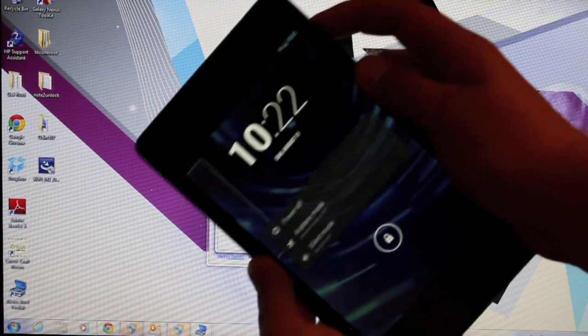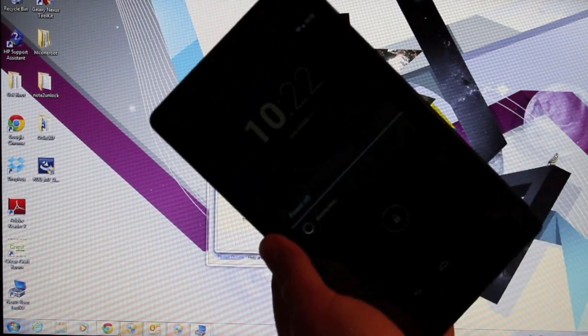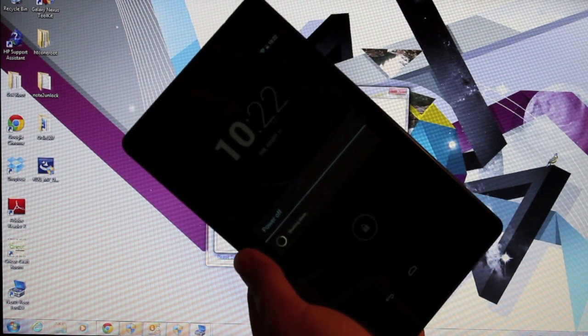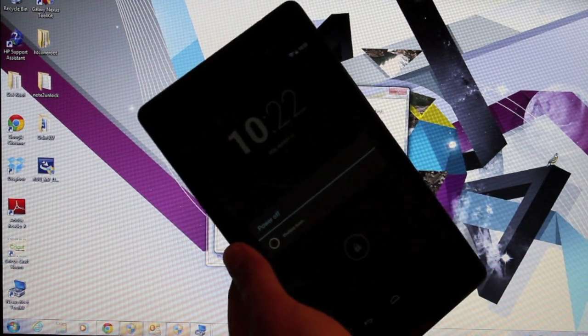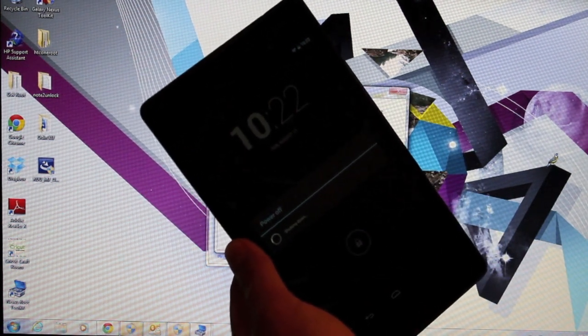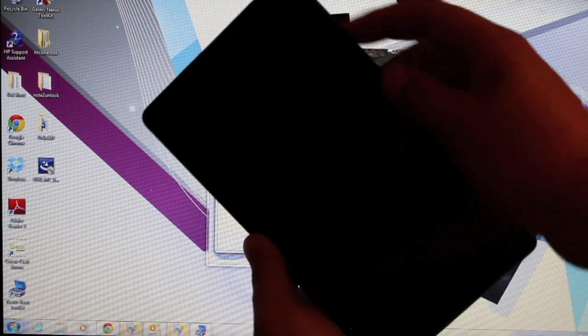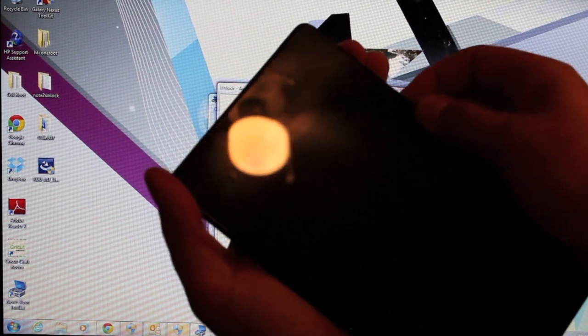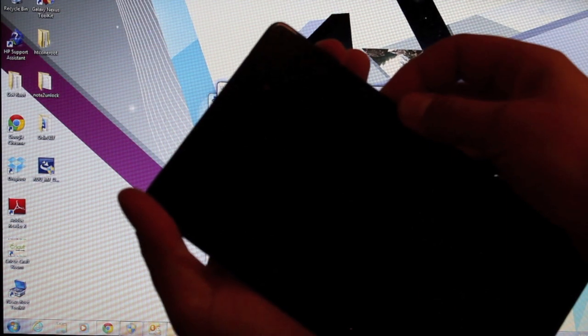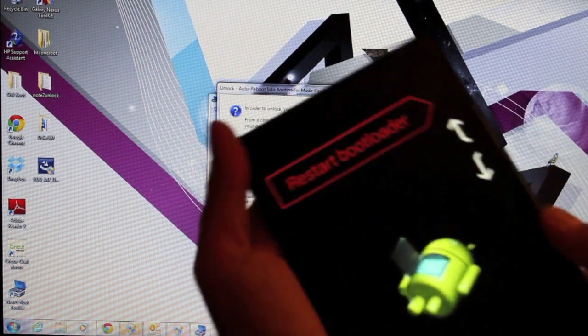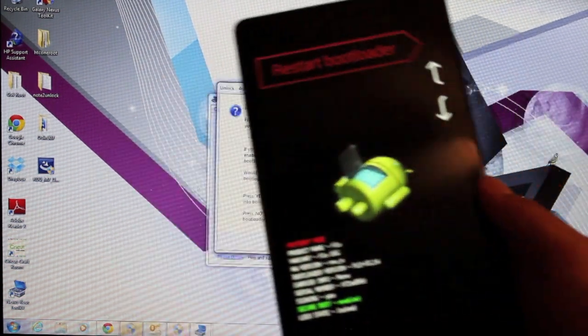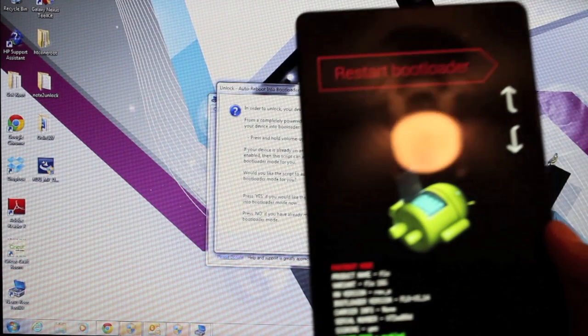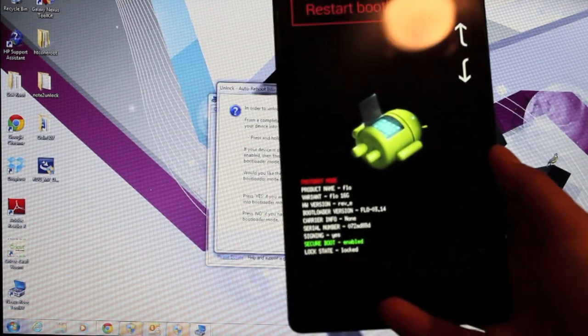Just power down the device. Once powered down, we're going to hold volume down and power at the same time. That puts us in bootloader mode. From there, we're going to plug the device back into the computer.